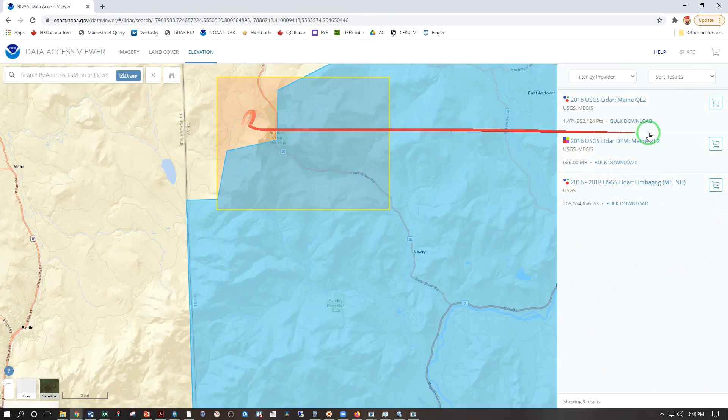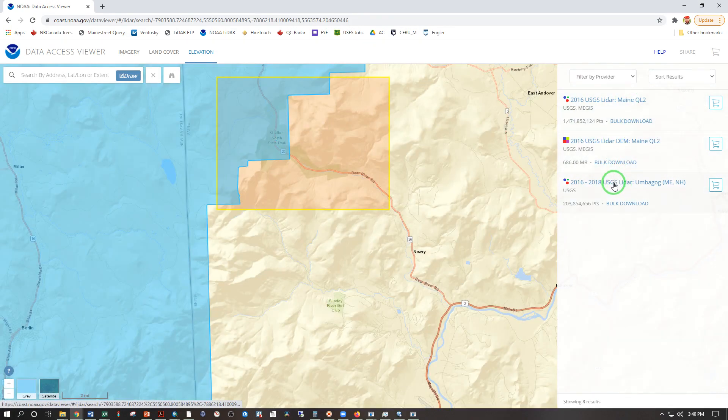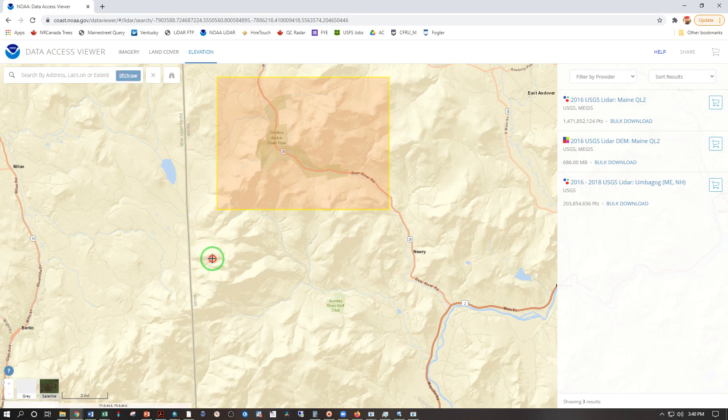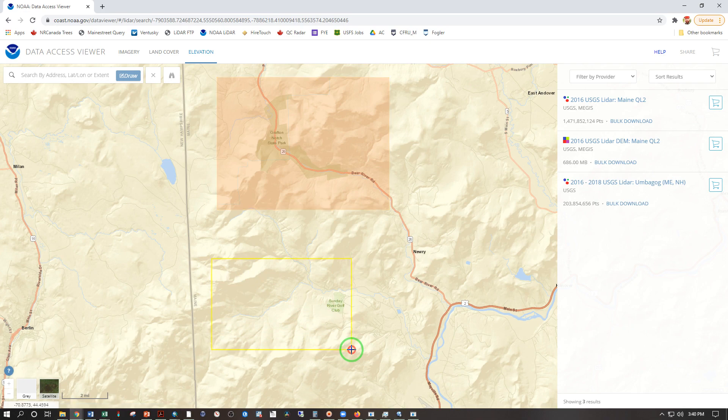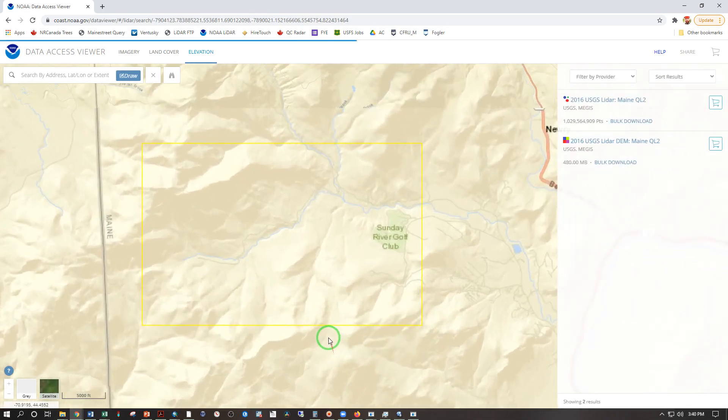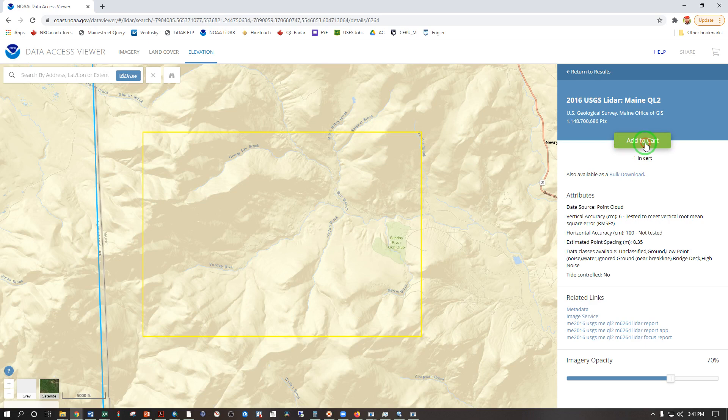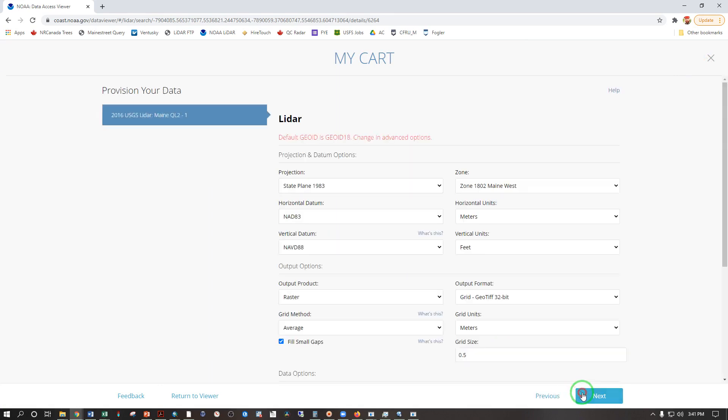Turns out a lot of this is covered by different zones here, different lidar flights, so let's try something else. Let's try drawing a box around this stream here encompassing Sunday River Golf Club. So as usual we can add to cart here and that will give us some options after we get into the cart. There we go. Next.